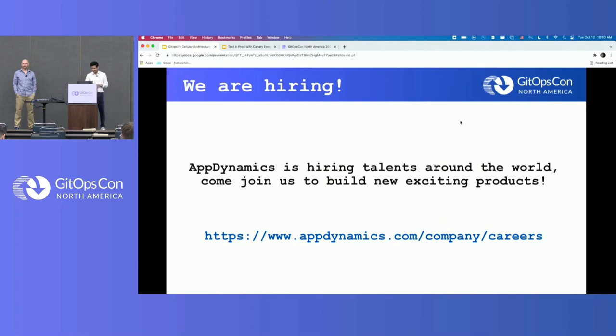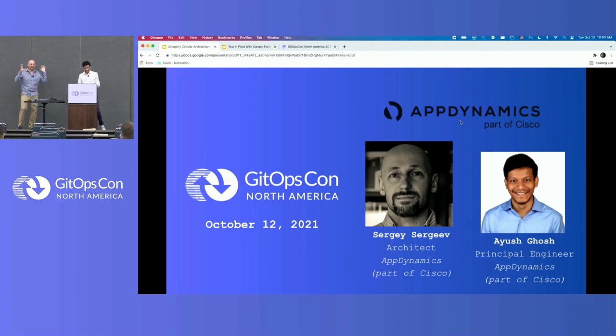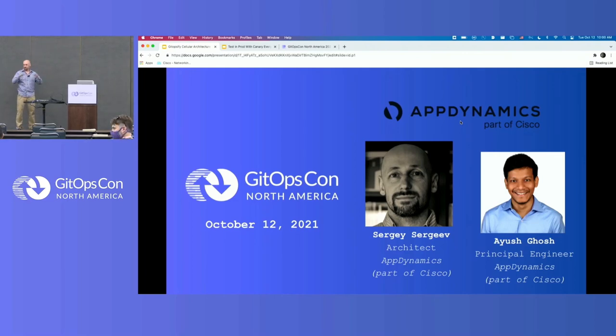AppDynamics is hiring — come join us and see us at the break. We made it! Each slide deserves about half an hour of talk, so we just provided a high-level overview. Meet us in the hall at the break — we'll be happy to chat in more detail and answer your questions. If you're excited about what we do, come join us. Thank you so much for coming.